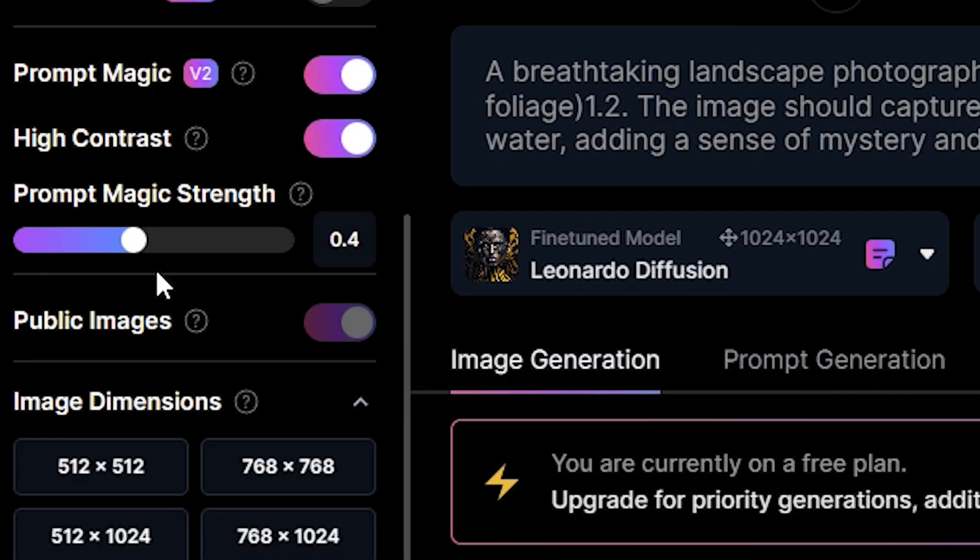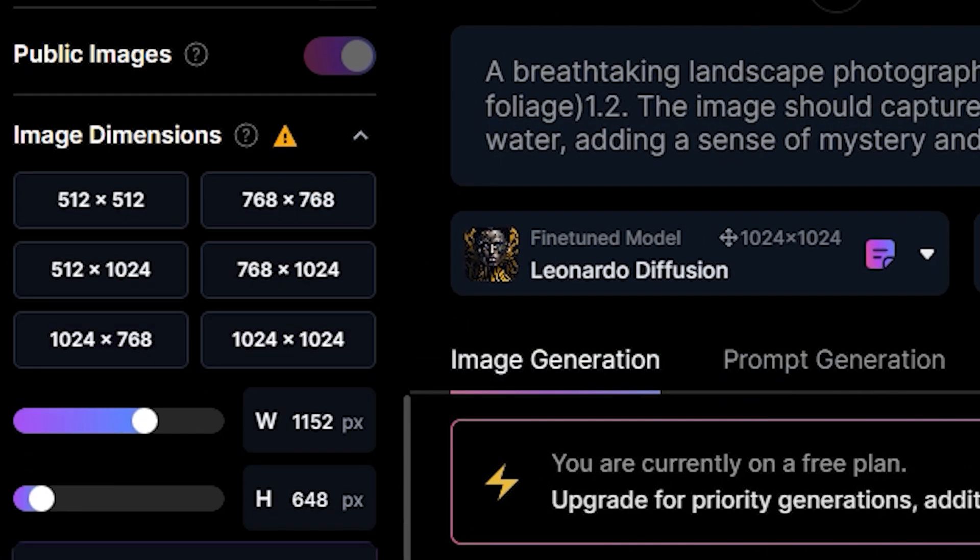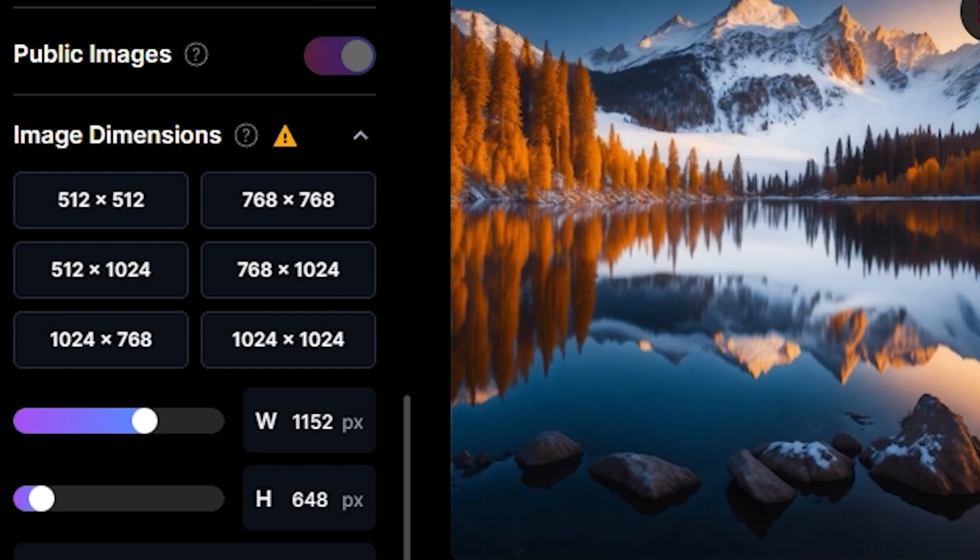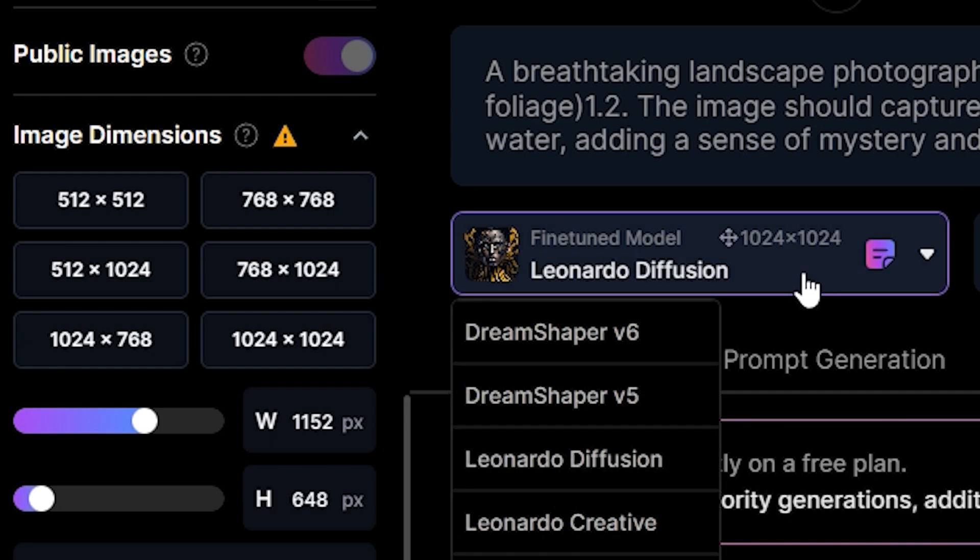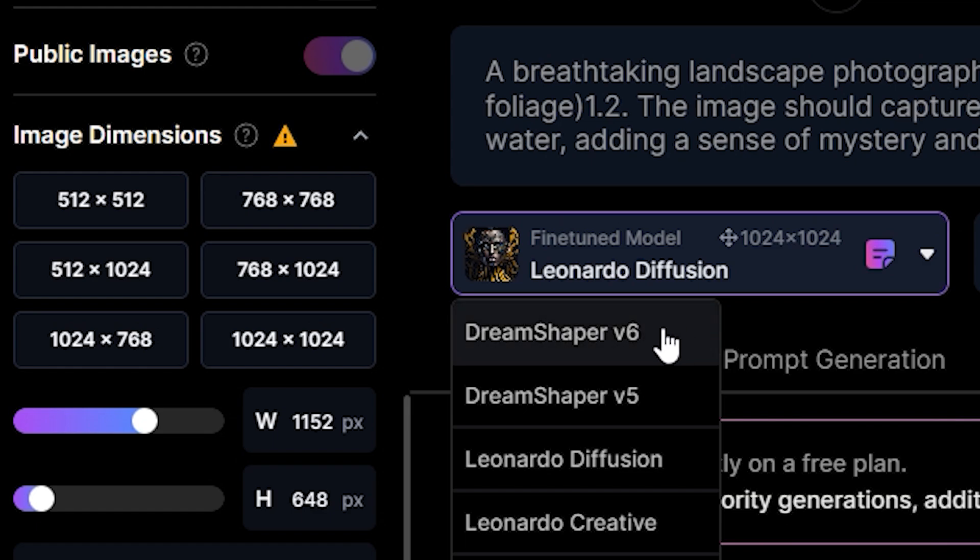You can play around with the settings and see what suits you best. As for the model, you can go with DreamShaper V6 or Leonardo Diffusion.